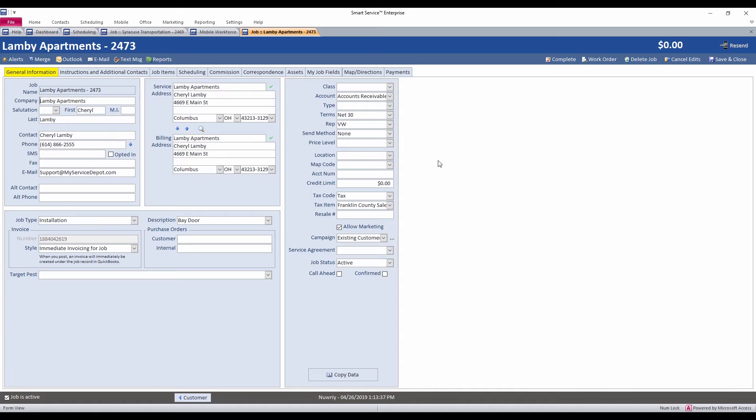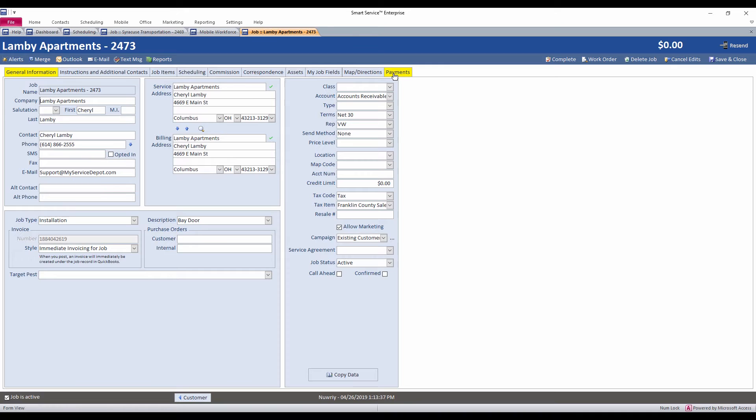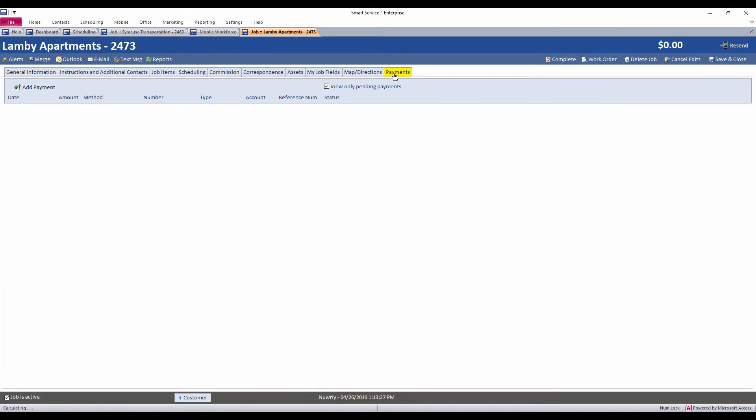Alright everybody so let's take a look at the features that are available in Smart Service back in the office. If we take a look at this job that I have on the screen here, we've got a new option at the very end called Payments. That tab is going to help you collect payment for the services that are on the job. So we click on the Payments section, we'll see any transactions that we've run previously.